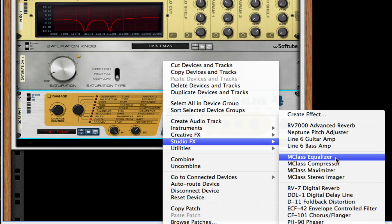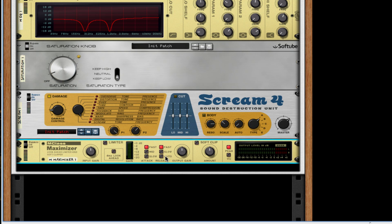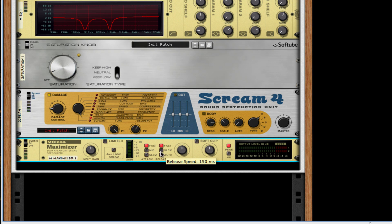Then right-click after this, create MC class maximizer, take off the limiter, turn on the release to auto, turn on soft clip, the amount 127.